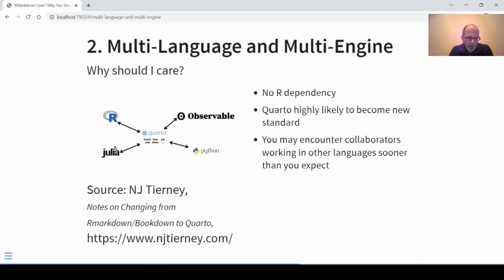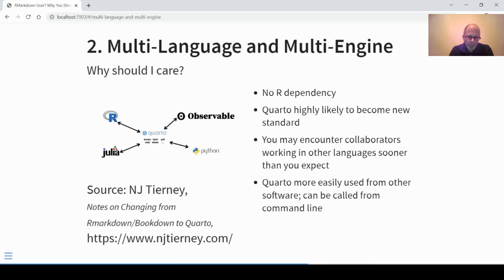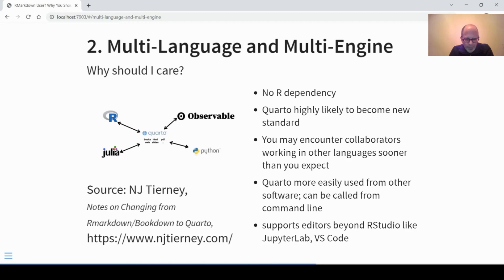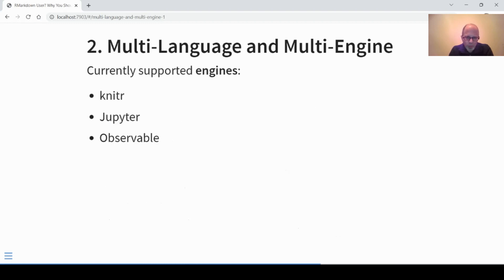For many people working in R and with R Markdown, it's quite likely that sooner or later you will encounter collaborators that work in other languages. If you do, Quarto can be more easily used from other software — it can be called from the command line, there's no R dependency built in. It's also easier for others to use and lowers the barrier to getting started because it doesn't have the 'R' in the software name like R Markdown does. You can use it with RStudio, JupyterLab, or VS Code.